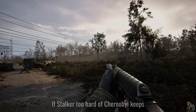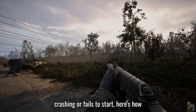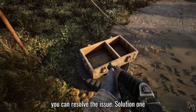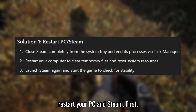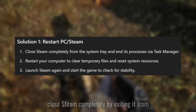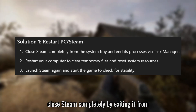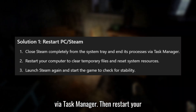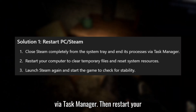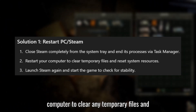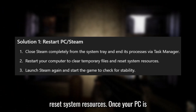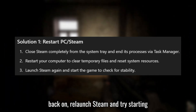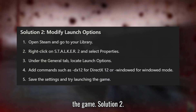If STALKER 2: Heart of Chernobyl keeps crashing or fails to start, here's how you can resolve the issue. Solution 1: Restart your PC and Steam. Close Steam completely by exiting it from the system tray and ending its processes via Task Manager. Then restart your computer to clear any temporary files and reset system resources. Once your PC is back on, relaunch Steam and try starting the game.